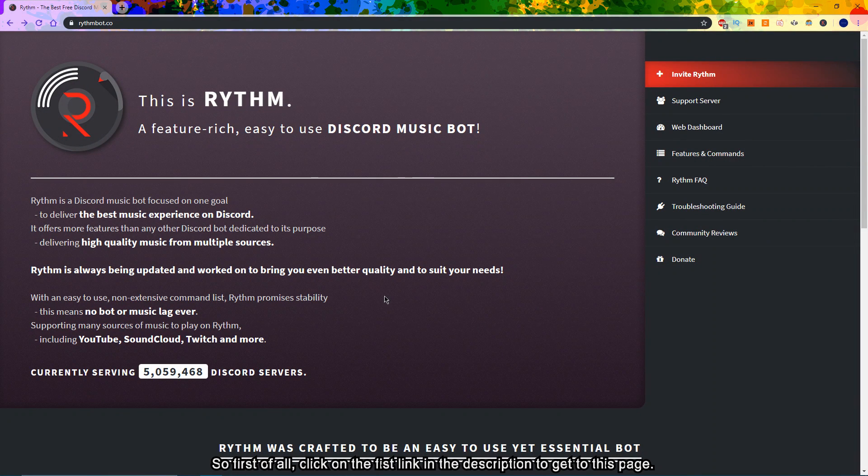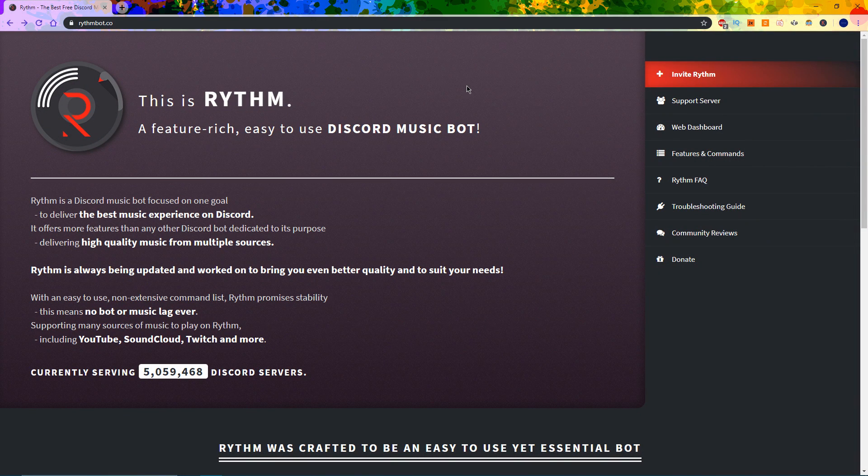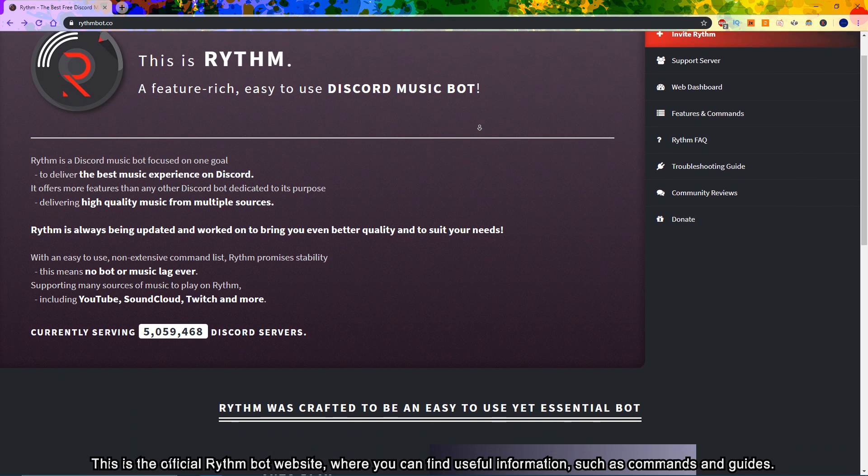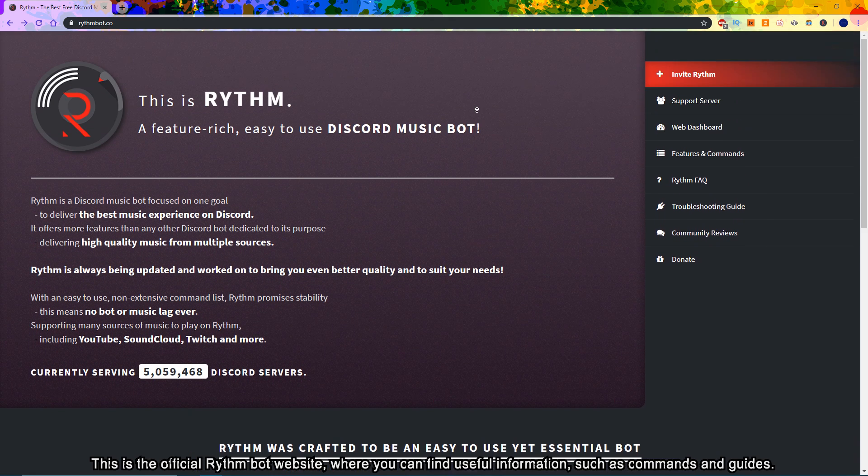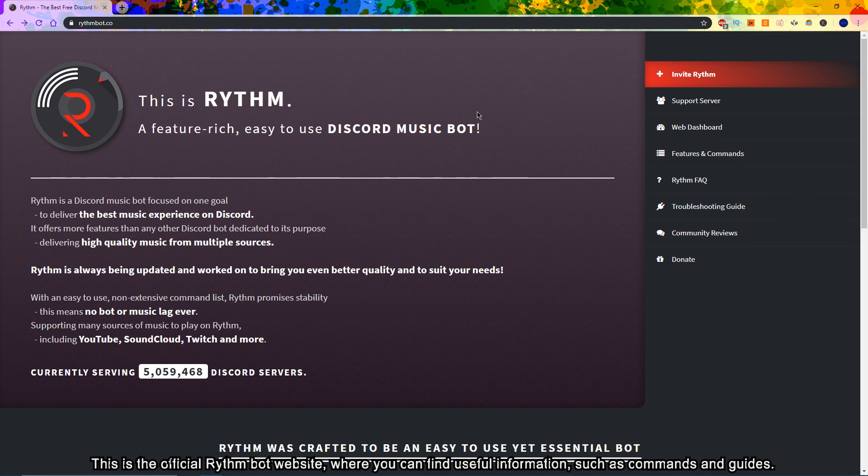So first of all, click on the first link in the description to get to this page. This is the official Rhythm Bot website, where you can find useful information such as commands and guides.